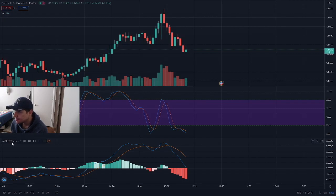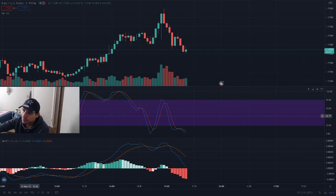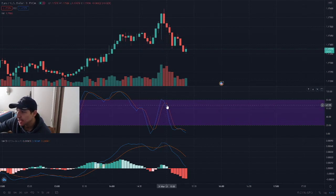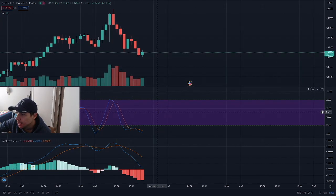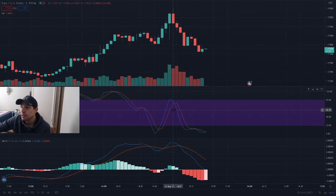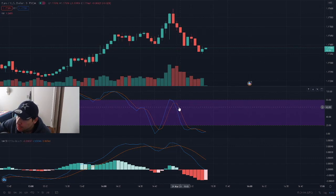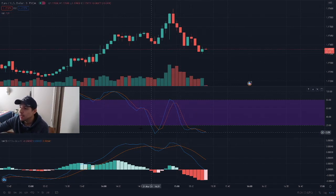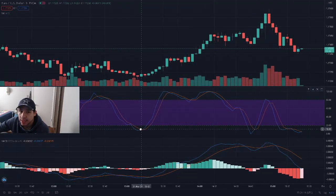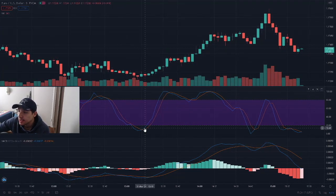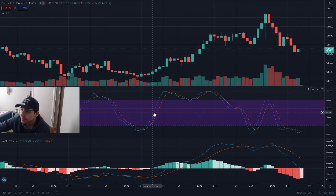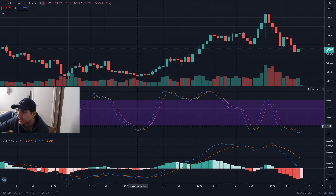All right guys, as you can see with the Stochastic RSI — when they cross and the red line is above the blue line, that means it's going for a sell, as you can see right here. But if the blue line crosses and it's above the red line, that means it's going for a buy, as you can see right here.